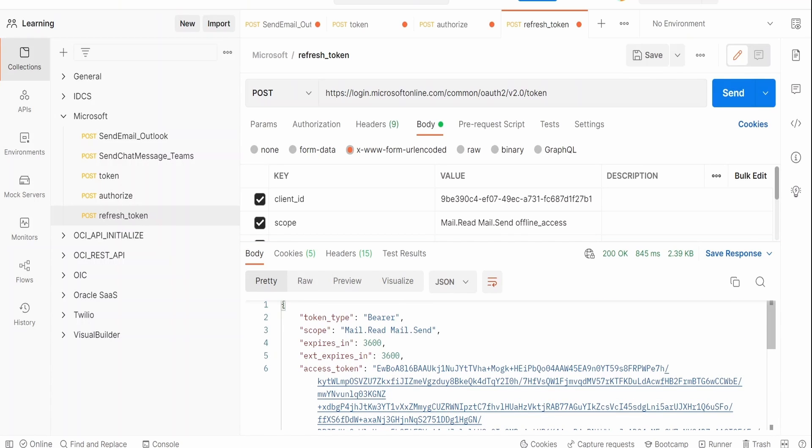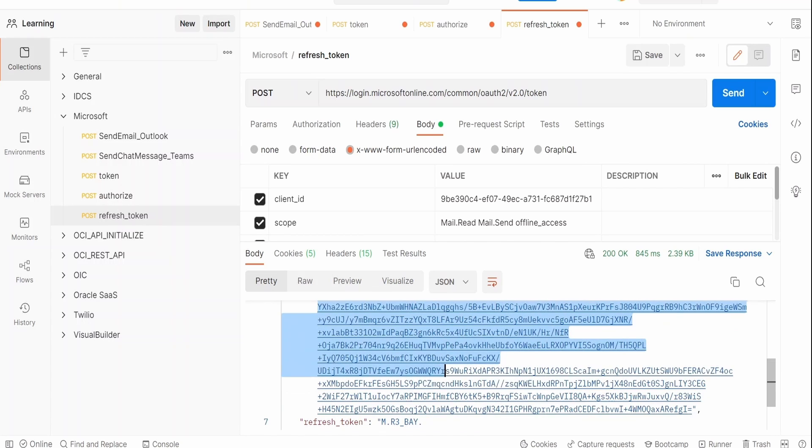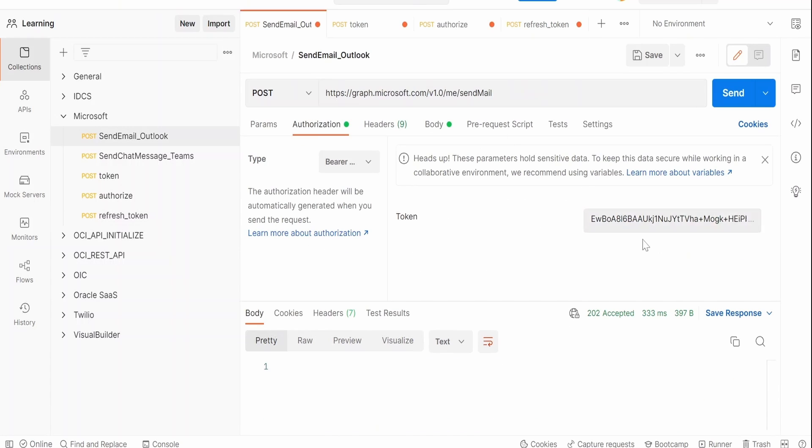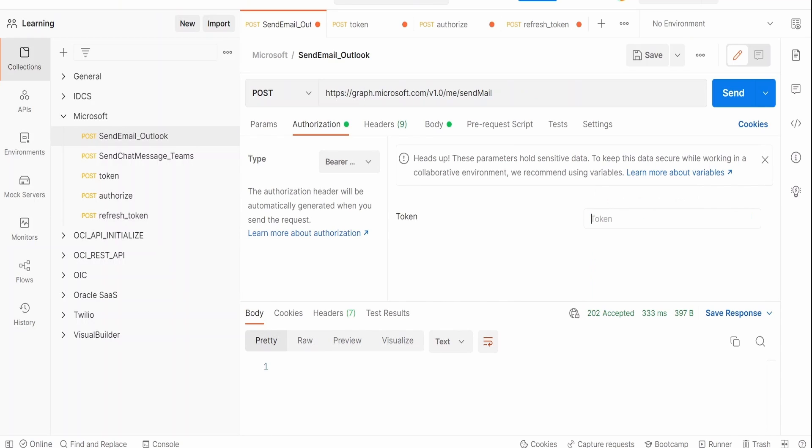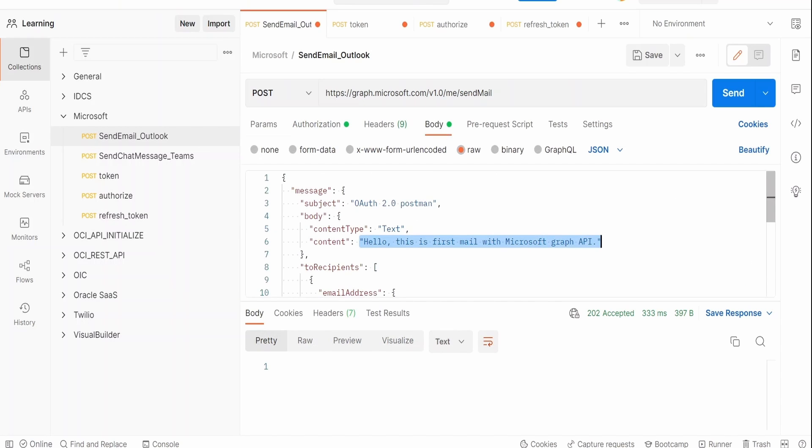This you need to automate while building any application. Let me copy this access token, go to our first project, just remove and paste.